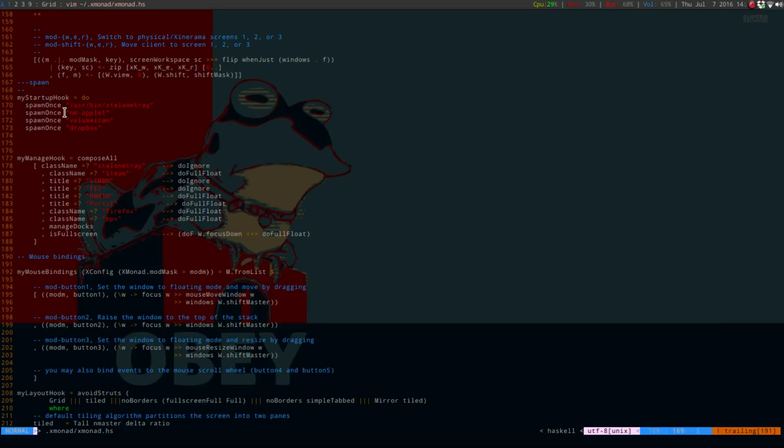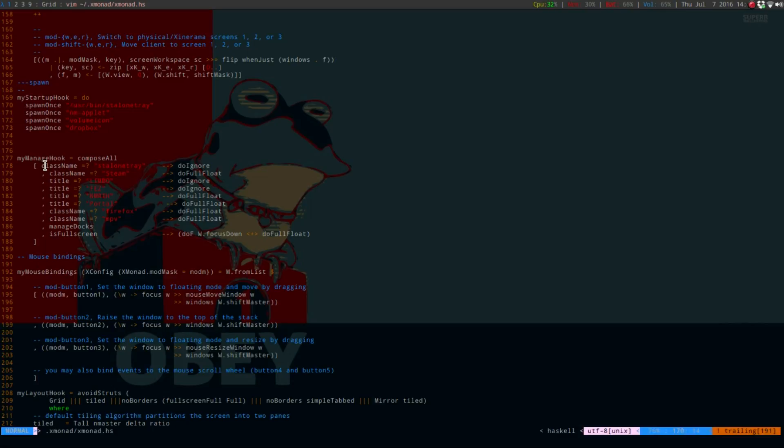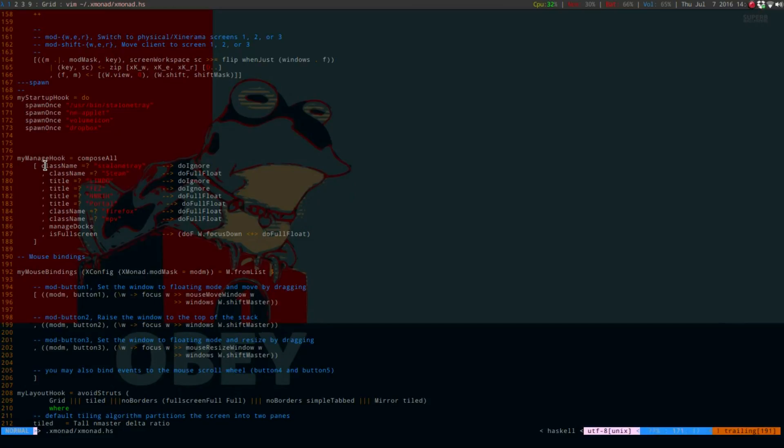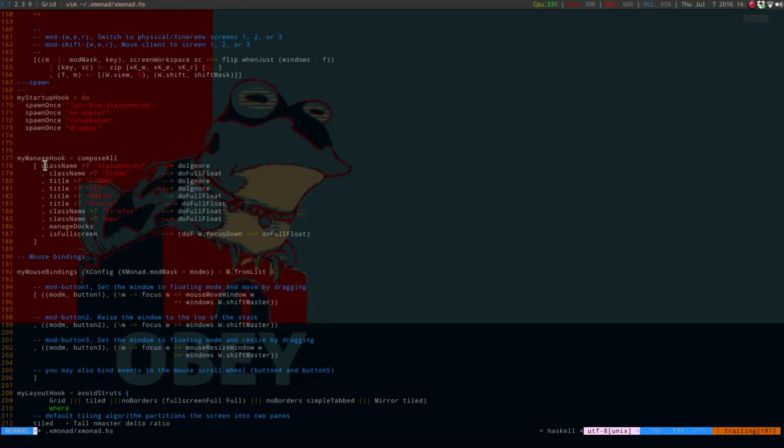Whatever you're putting down below, it's just going to do it. You just say spawn once, this time lowercase s, but capital O. And then, if you're using standalone tray, you want to do the path to it. It would be under your user slash bin slash standalone tray. And then, you would also want to do network manager applet, volume icon, and then Dropbox.